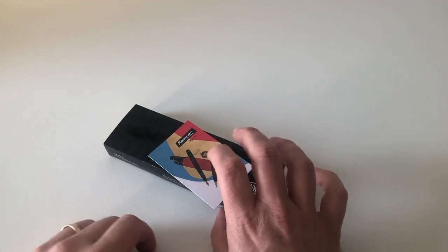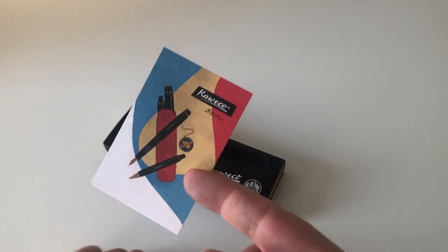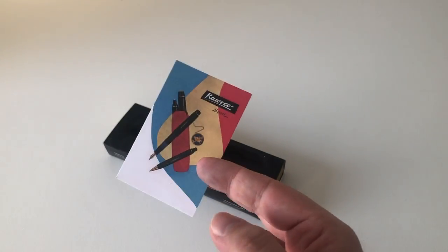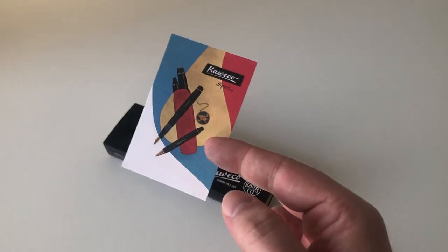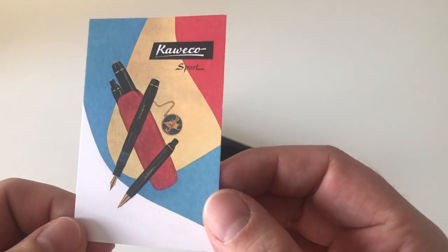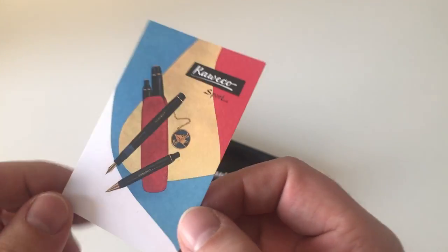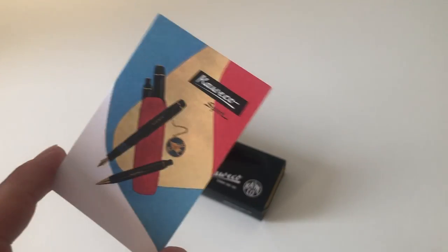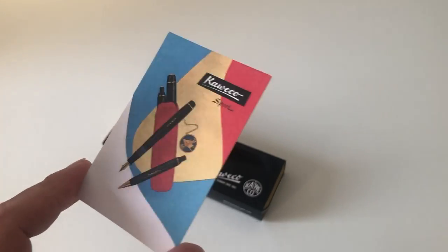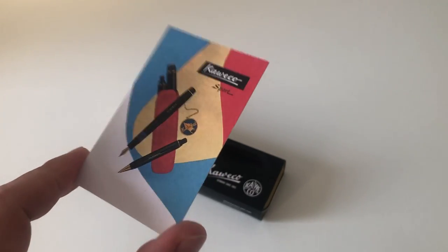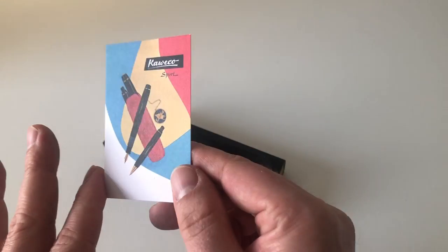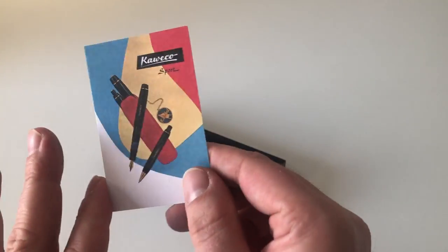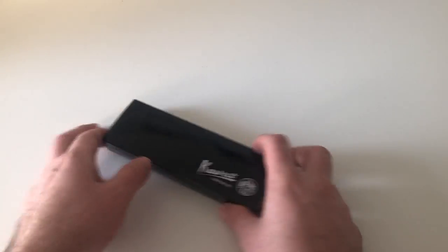I got this pen sent for review by Kaweco with this super beautiful little card here. I'm going to pin that up—really, really love that business card format, very beautiful. Then the pen comes in this Kaweco box here that most of their pens come in.